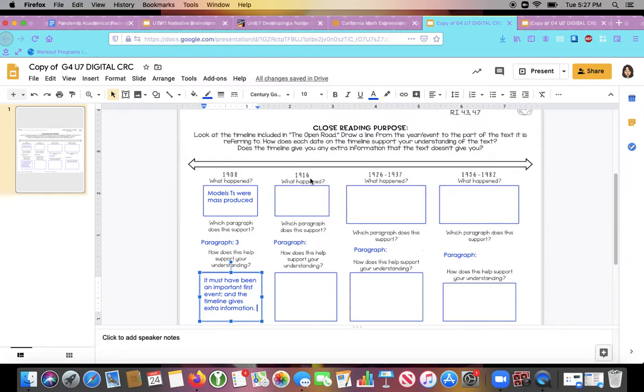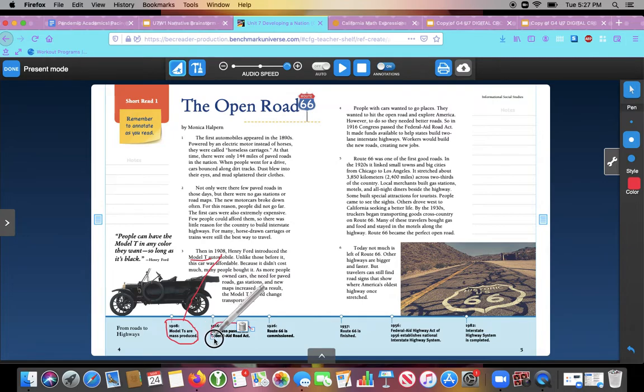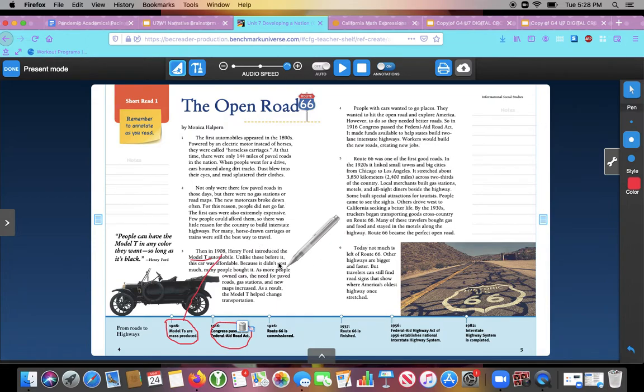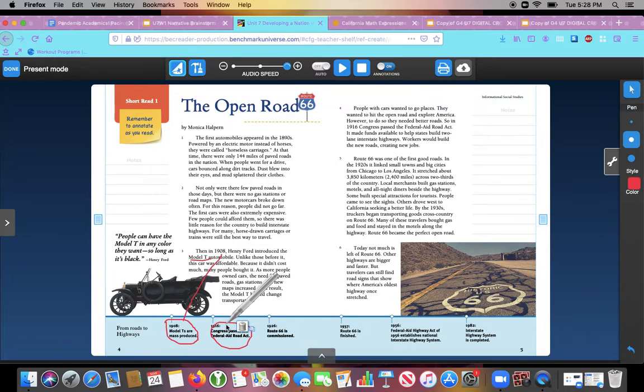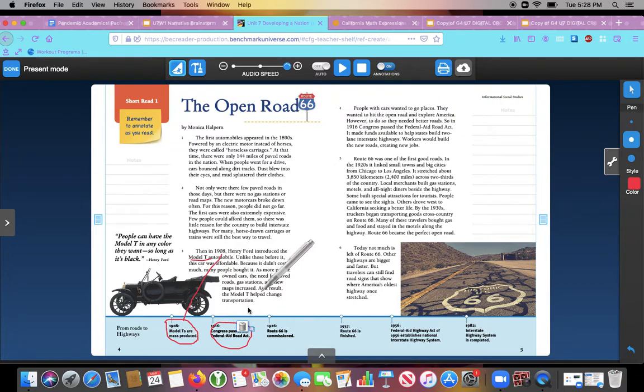So the next one is 1916. 1916, what happened? So let's go look. 1916, here it is. Congress passes the Federal Road, Federal Aid Road Act. So I need to find where in the text is the same, same event. So I see in the text, I see 1916. Let me make sure it's the same event and not just the same year. Congress passed the Federal Aid Road Act. Yep. That's the same thing.